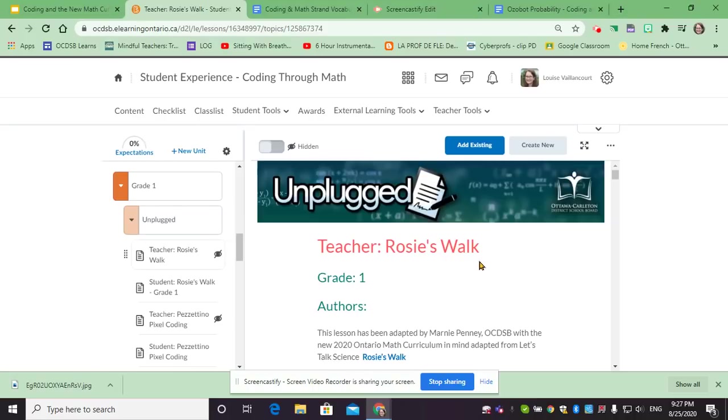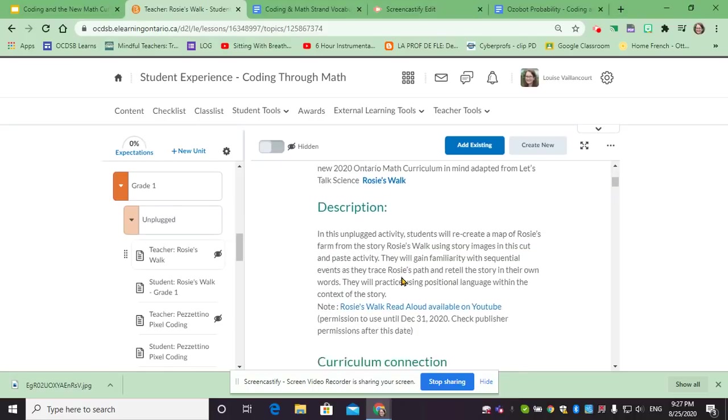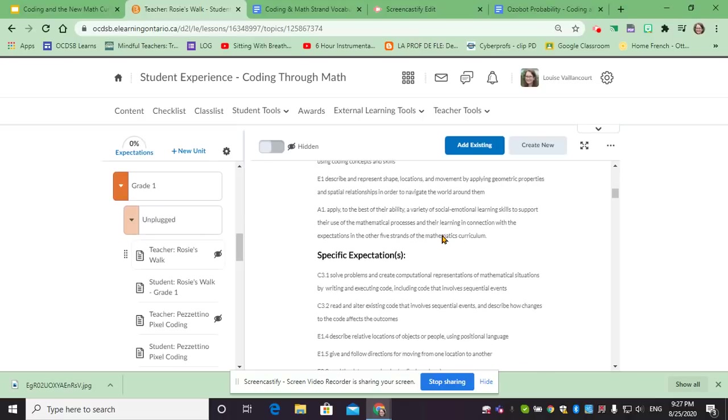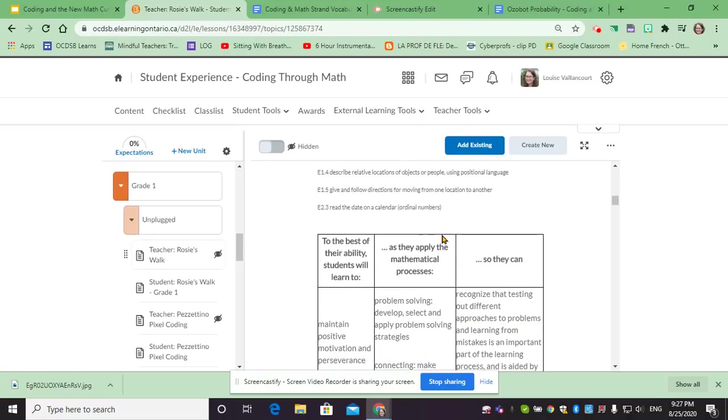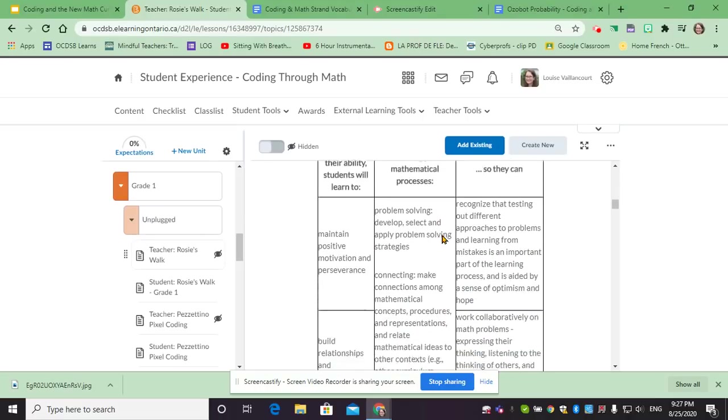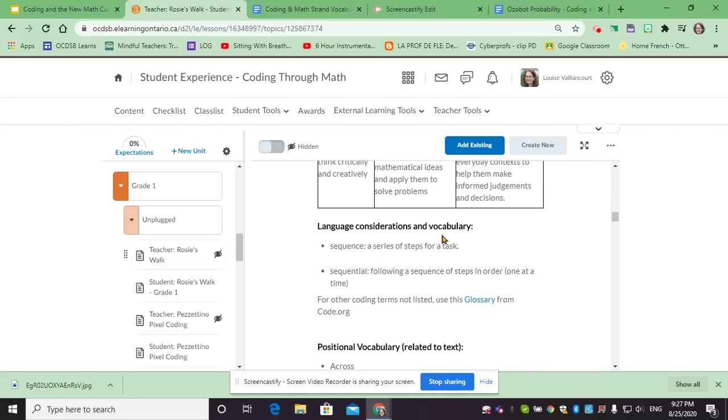Each one has a teacher version or teacher instruction and student instructions. The teacher instruction always has the grade, authors, a description, the expectations, and sometimes the expectations are for more than one grade, so then they will appear also in more than one section.